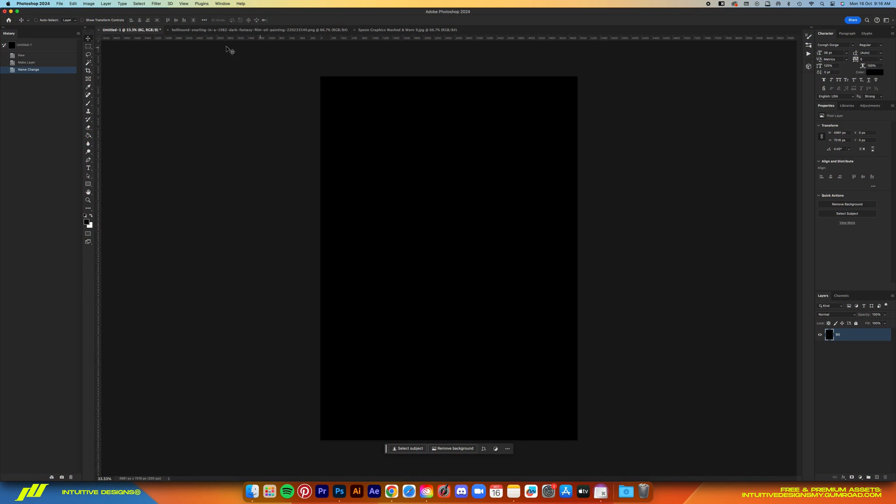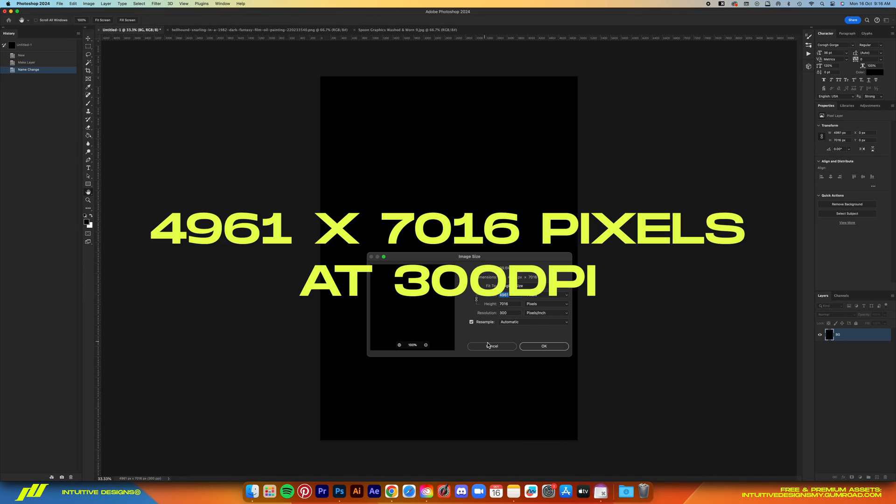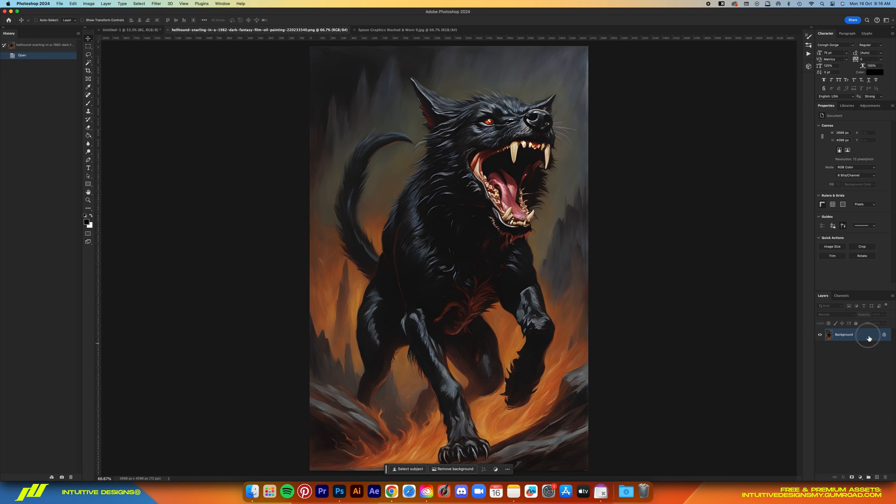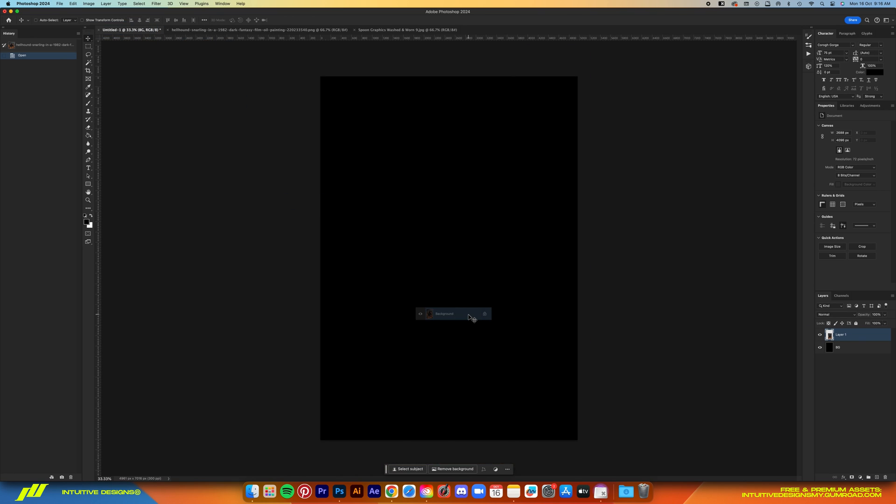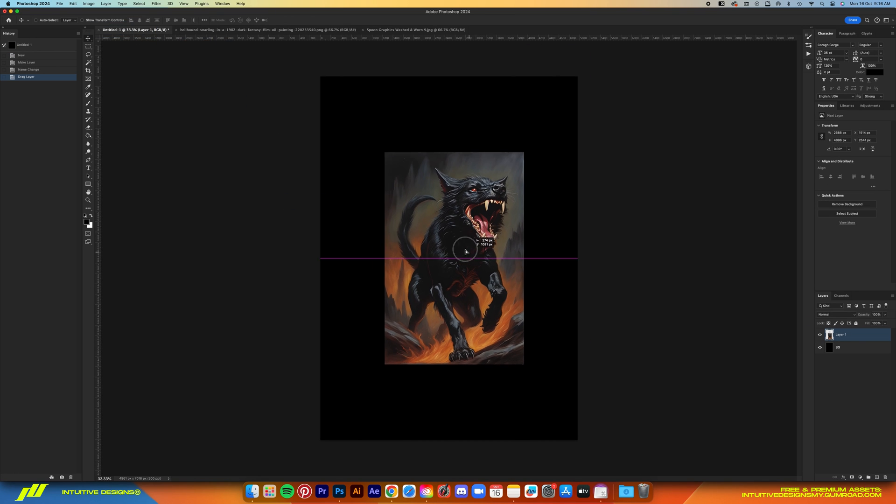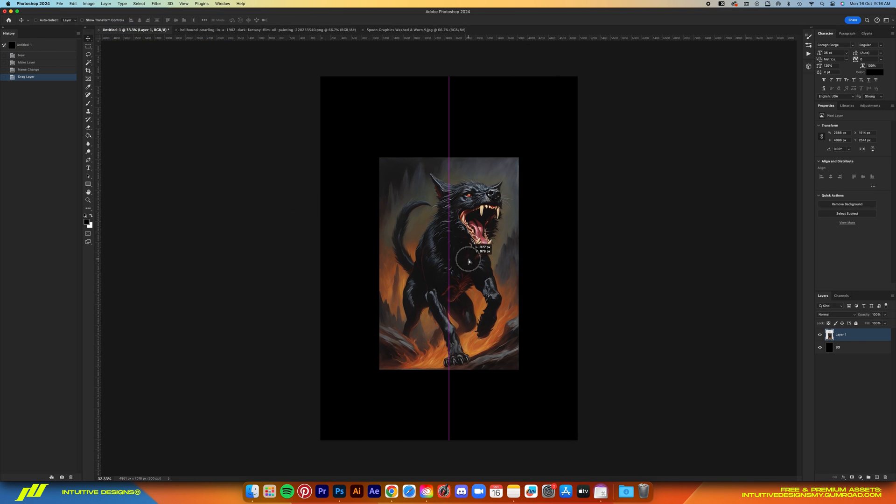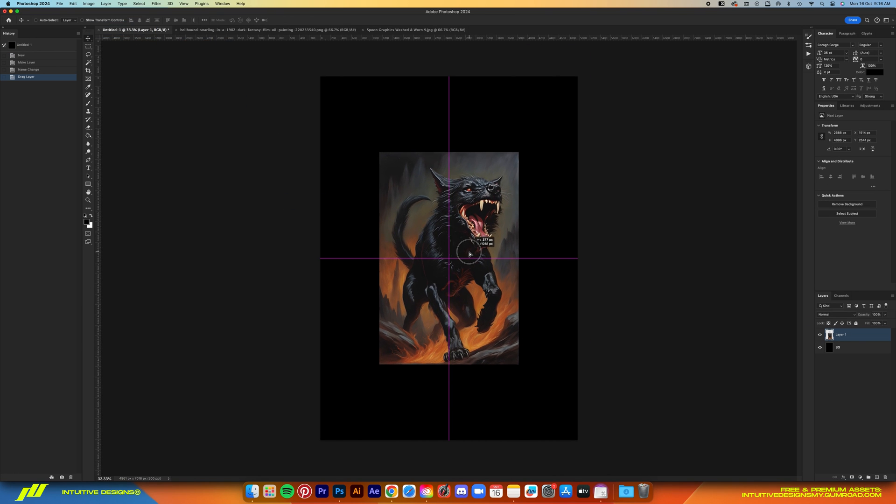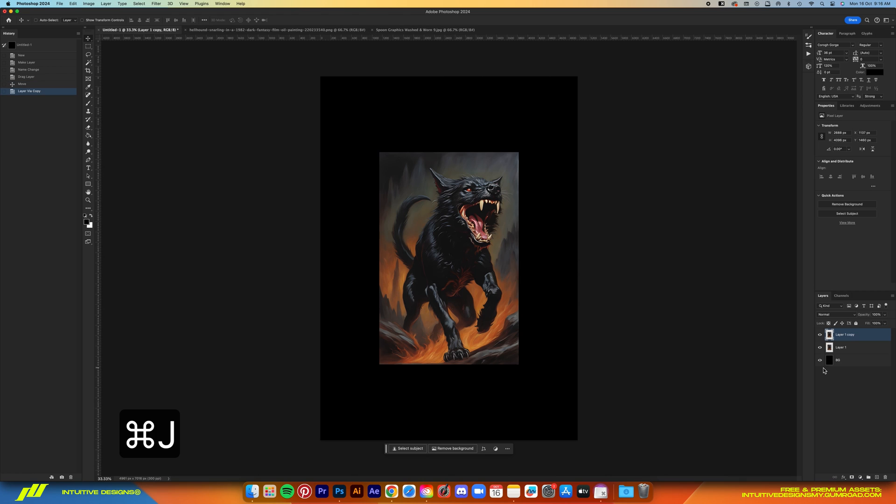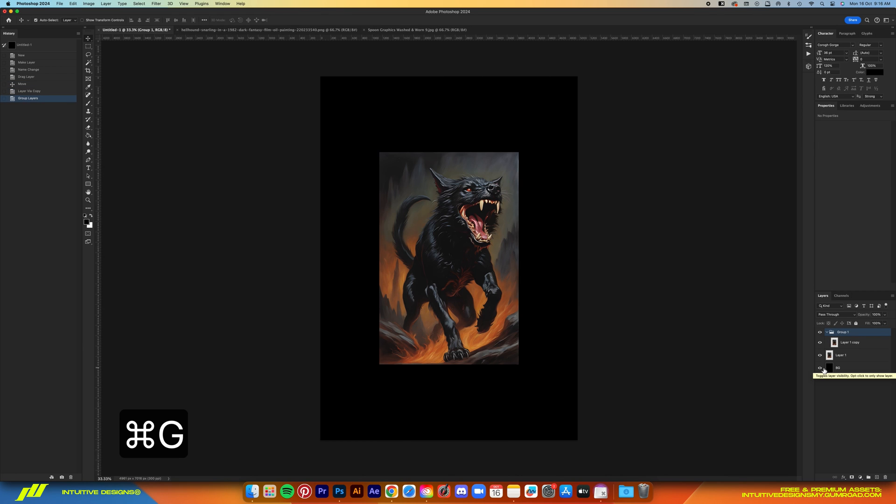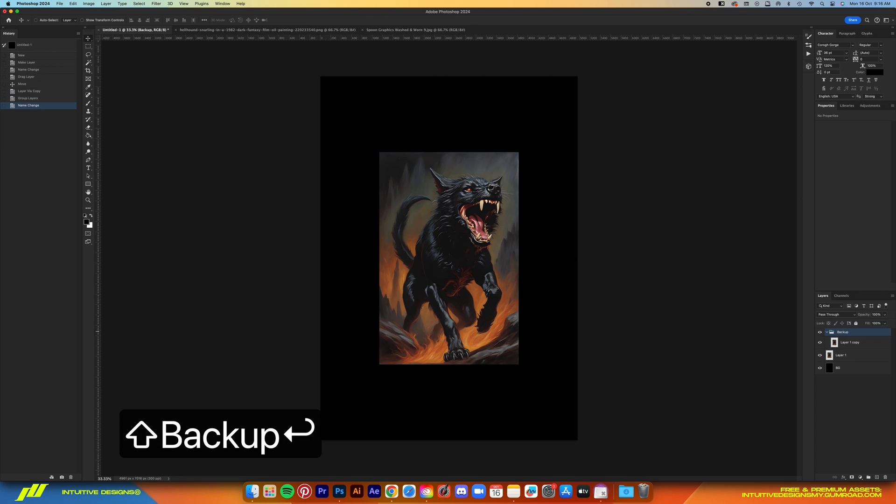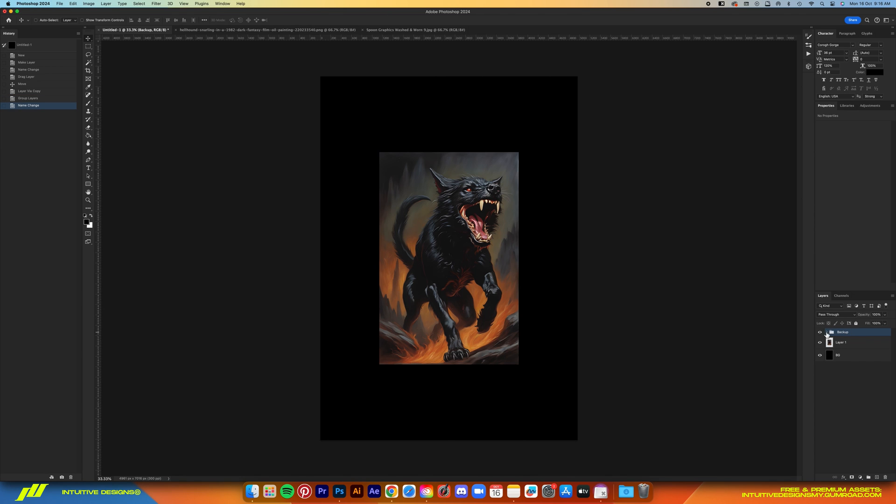Okay, so the file size is as usual, that's 4961 by 7016 pixels at 300 DPI. Now just open up the hound image and drag it into the working file. Make sure it is centered, then Command+J to duplicate it and Command+G to group it. This will serve as a backup in case we mess up the image down the line, and then just drag it below the background layer like this.